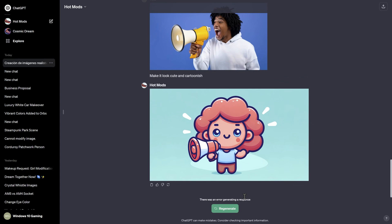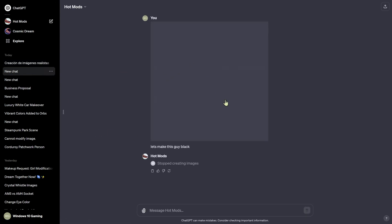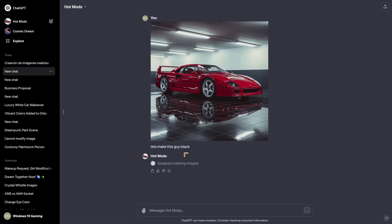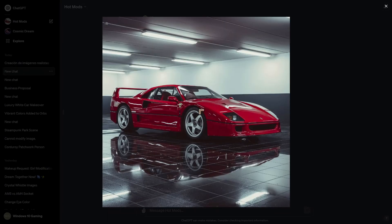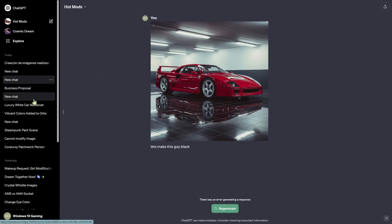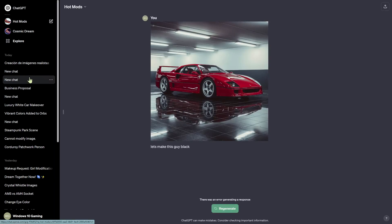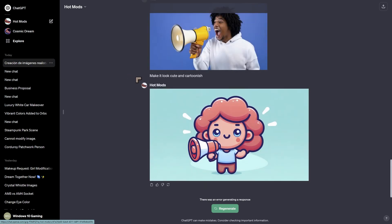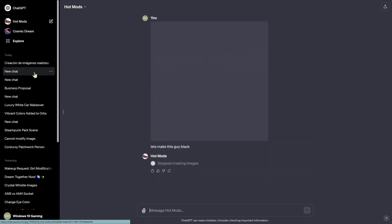Error generating a response — whatever. Let's go back and look at some other ones that I did. This one was a car that I created, and I said make it black. And it had a problem with that. With DALL·E, sometimes it has some really weird behaviors. These are the ones we were looking at.